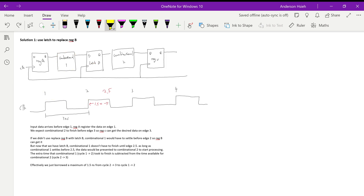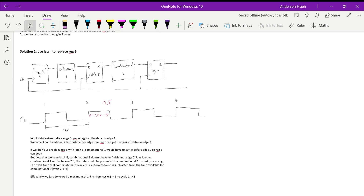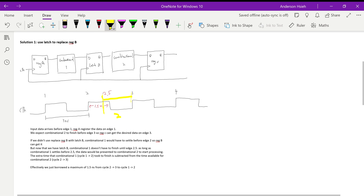Say combinational one took four nanoseconds to finish — so it finishes right at that point. Now combinational two has two nanoseconds to finish its propagation, which is perfect because its delay is exactly two nanoseconds. Problem solved.